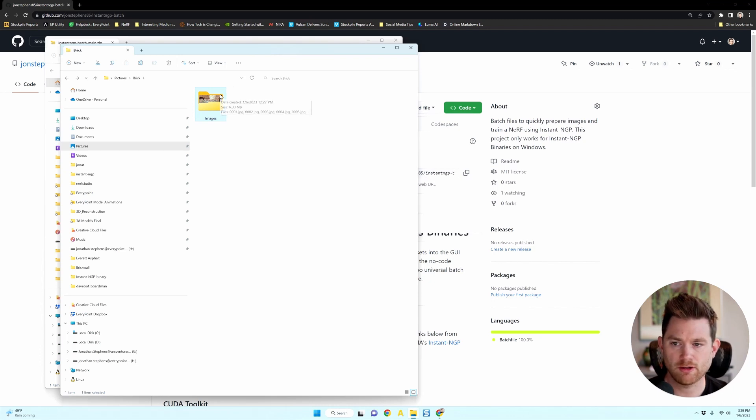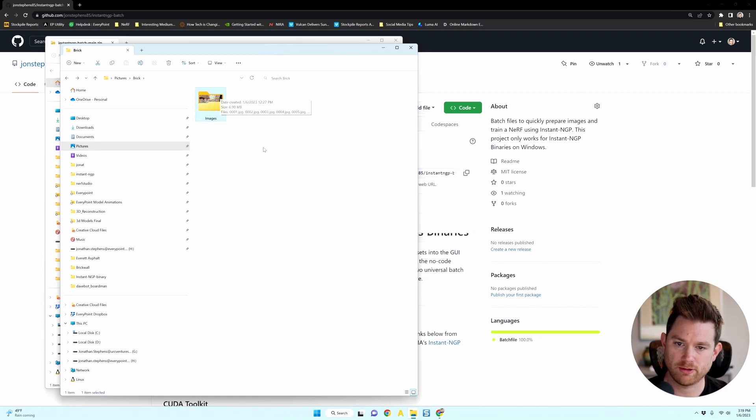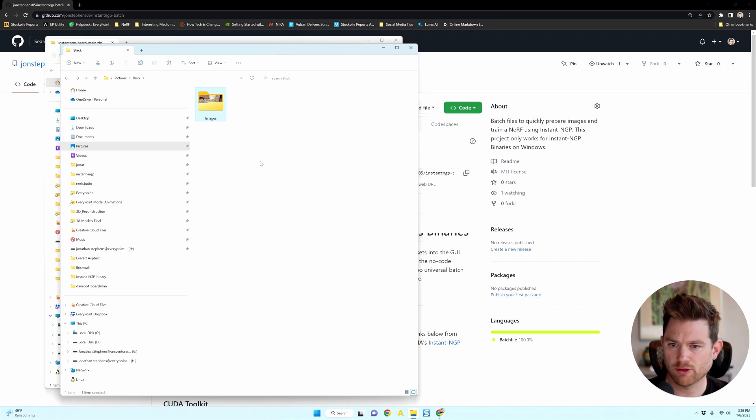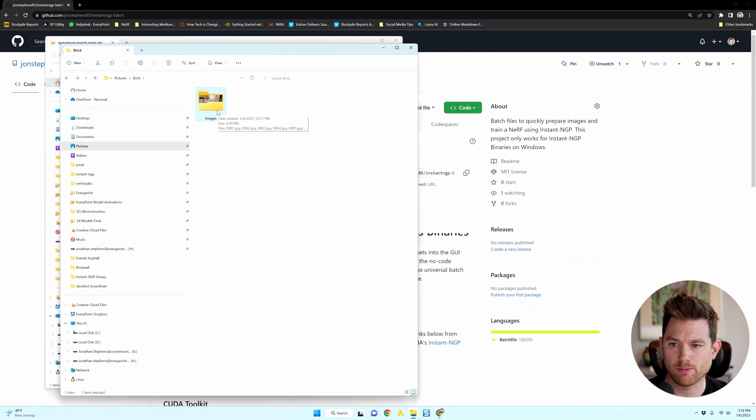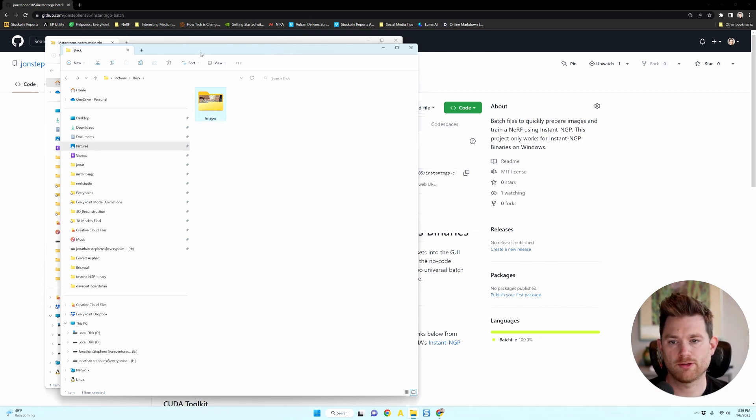And that's in a subfolder because it's going to write what's called a transforms file and place it in the outside folder. So don't put this folder on your desktop. I would make a folder and then a subfolder with your images in it.